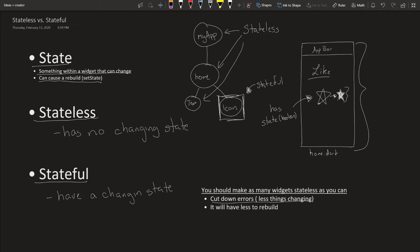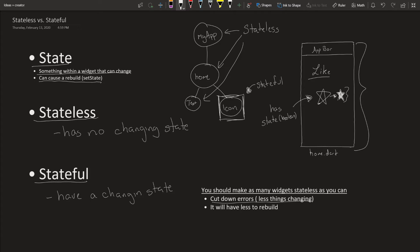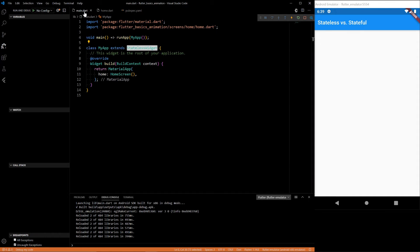That's pretty much it. Let's get into showing you how stateful and stateless widgets look like in code. So we're going to be building the same app that we showed in OneNote.